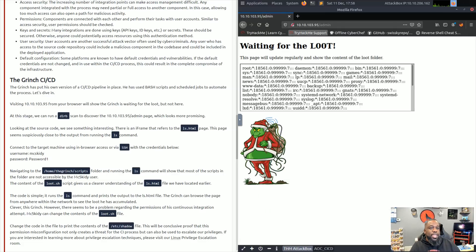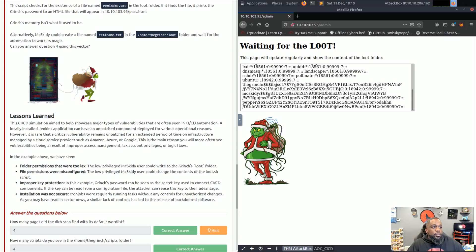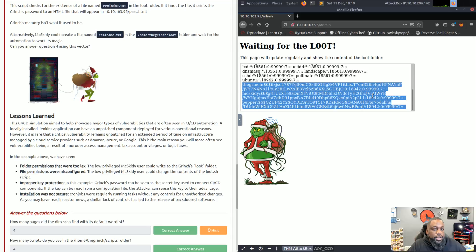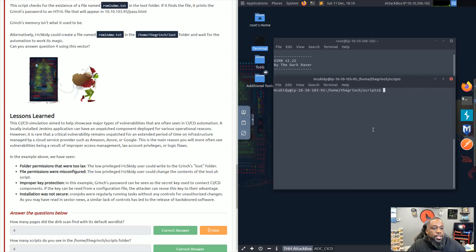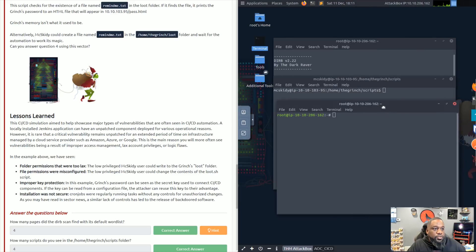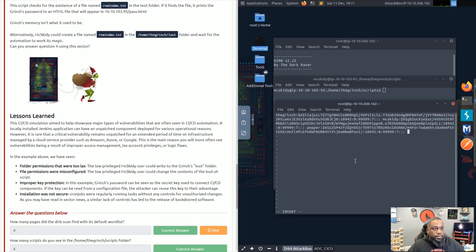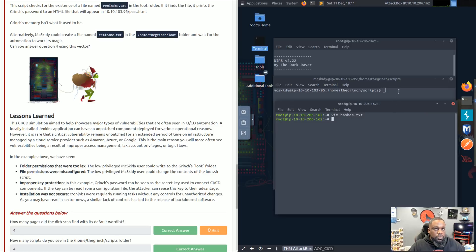We go back to the admin page in the browser and there's the information we were looking for — the Grinch's username and password hash, mxkitty, and pepper's entry as well. Now that we have usernames and hashes for all users, we copy that output, open another terminal, and save the contents to a file called hashes.txt for later use.